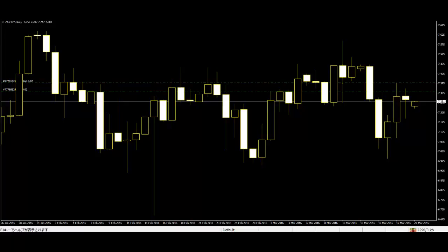Experienced price action traders will be well trained at spotting multiple bars, patterns, formations, and setups during real-time market observations. The trader will have a subjective opinion on the strengths of each of these and how strong a setup they can build. A simple setup on its own is rarely enough to signal a trader.